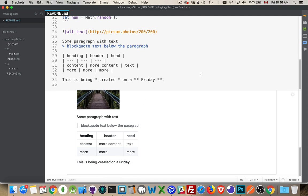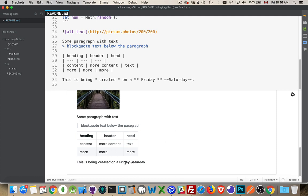And let's say that we had Saturday there, but we're going to remove Saturday, so we want to strike it out. So, we do two tilde characters. Like that. There we go. So, we've got italics. We've got bold. We've got strikethrough.